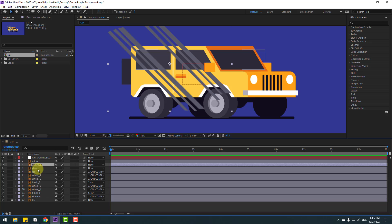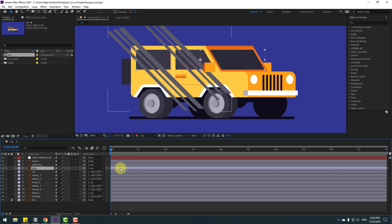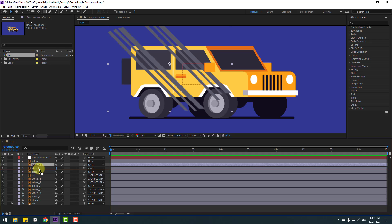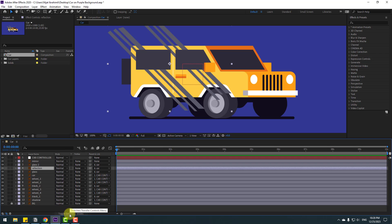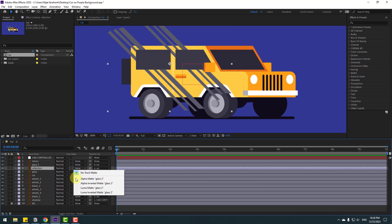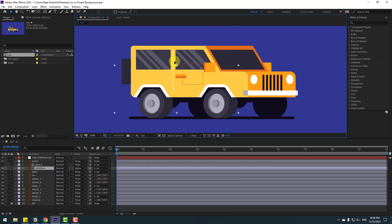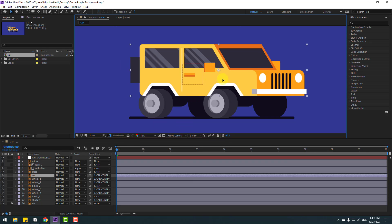Select the reflection and glass layers and link them to the car layer. Select the glass layer and press Control+D to duplicate. Select the reflection layer, move it inside the two glass layers, and click Toggle Switch/Modes. Go to None, then select Alpha Matte 'glass 2'. Now I can move the reflection inside the glass layer.